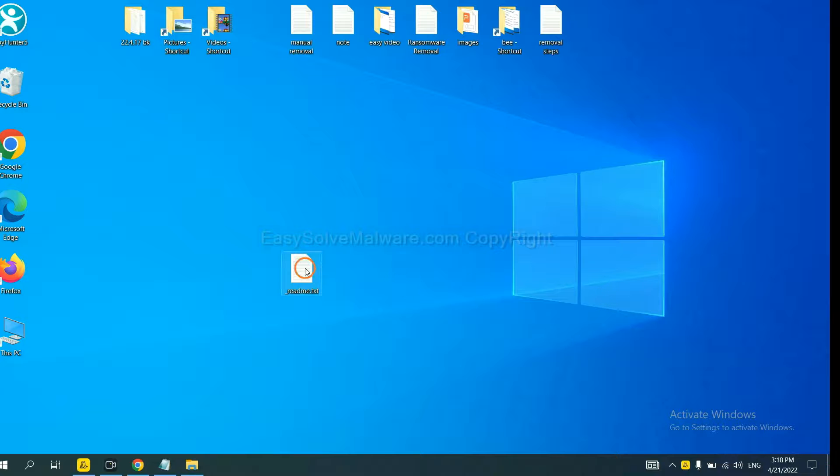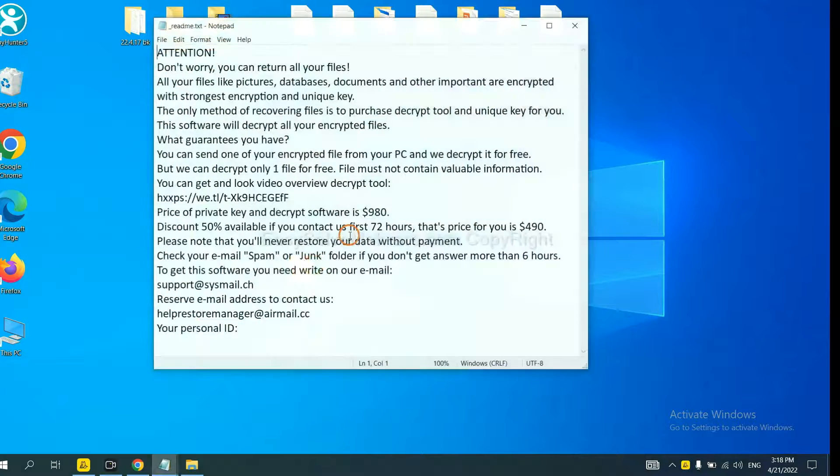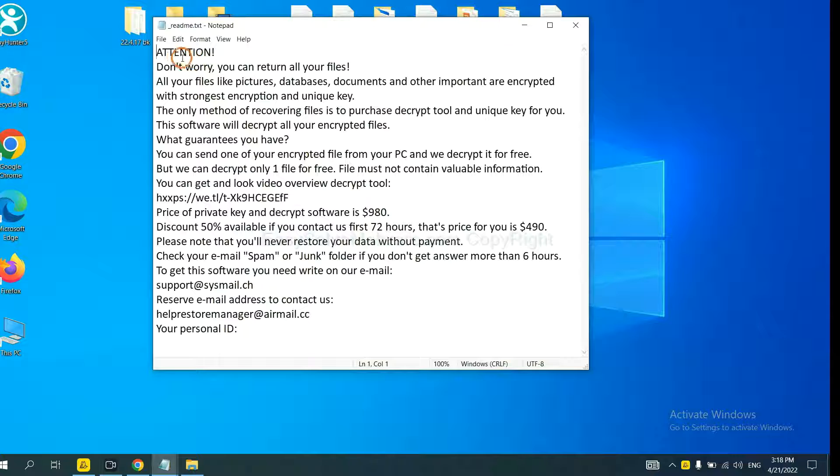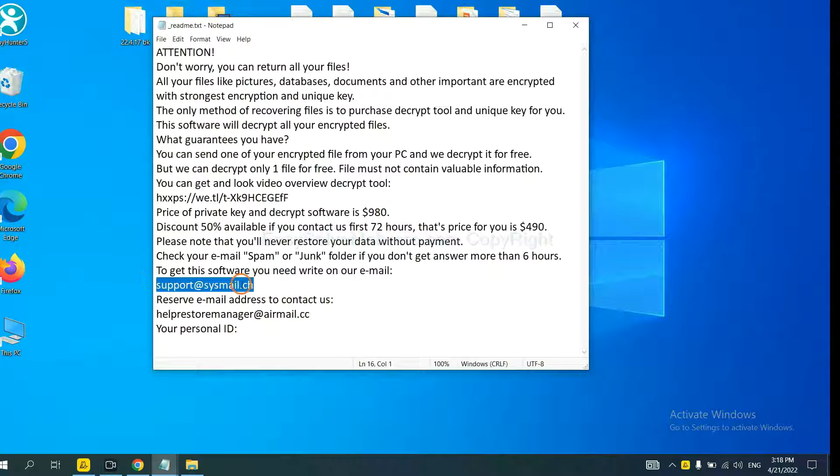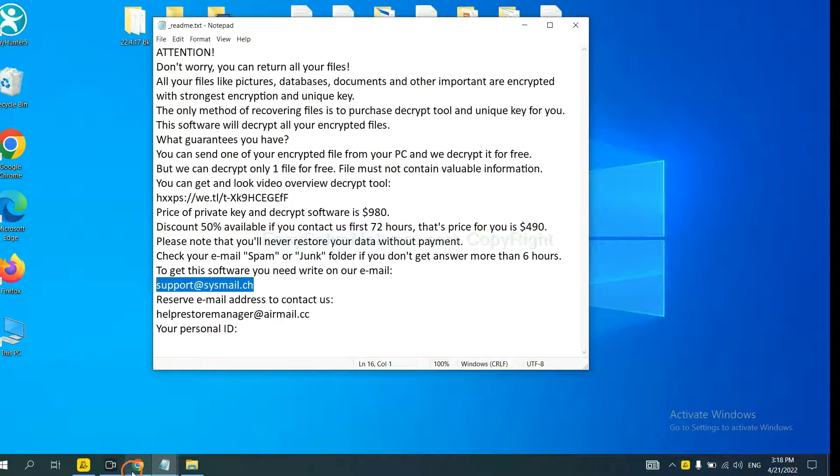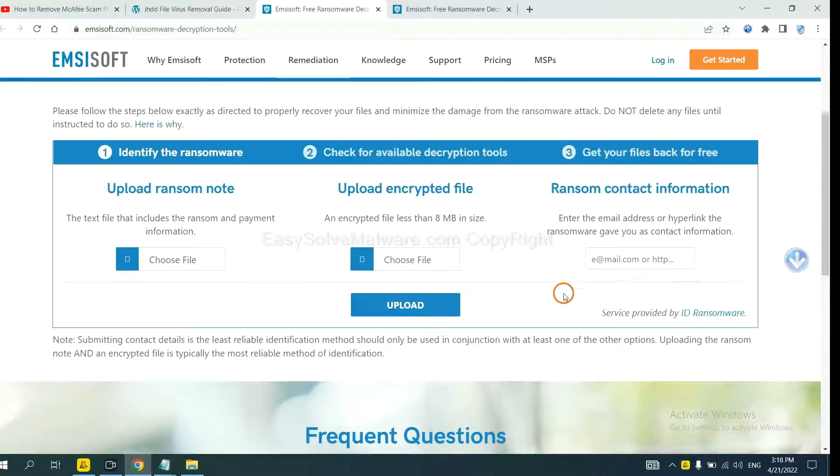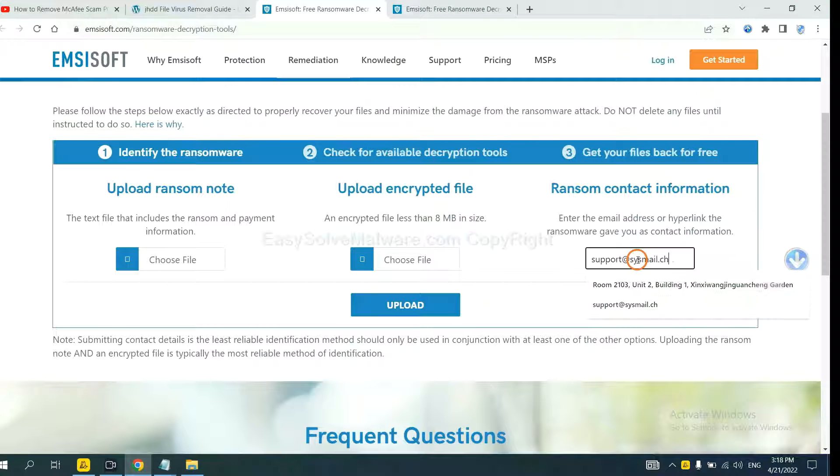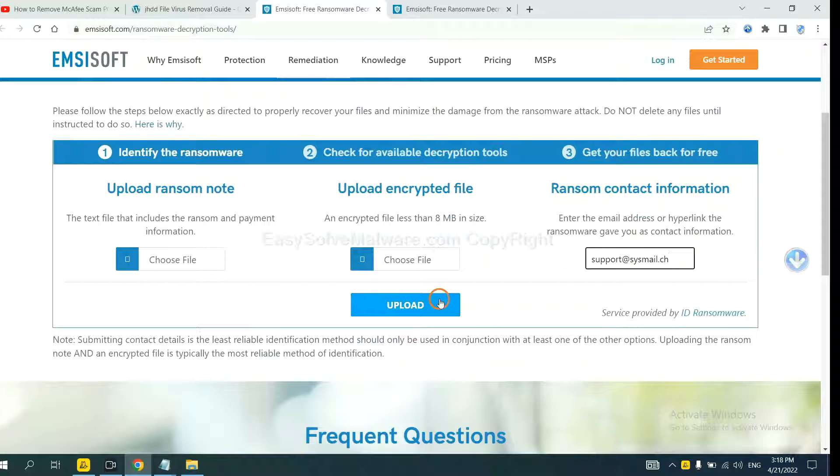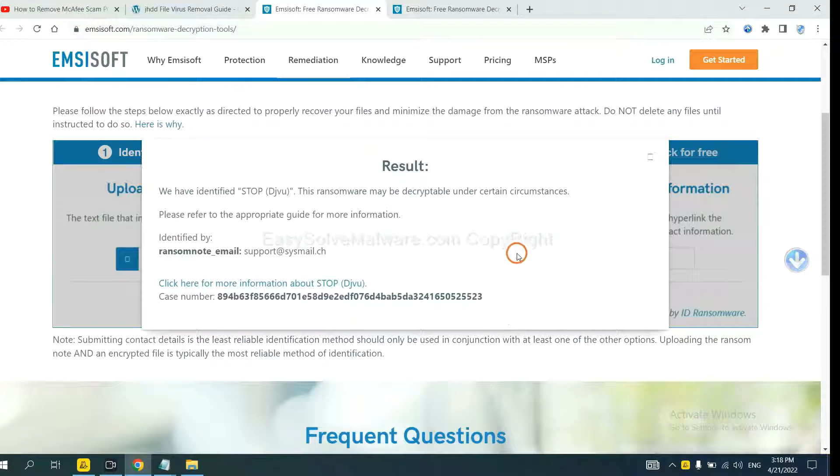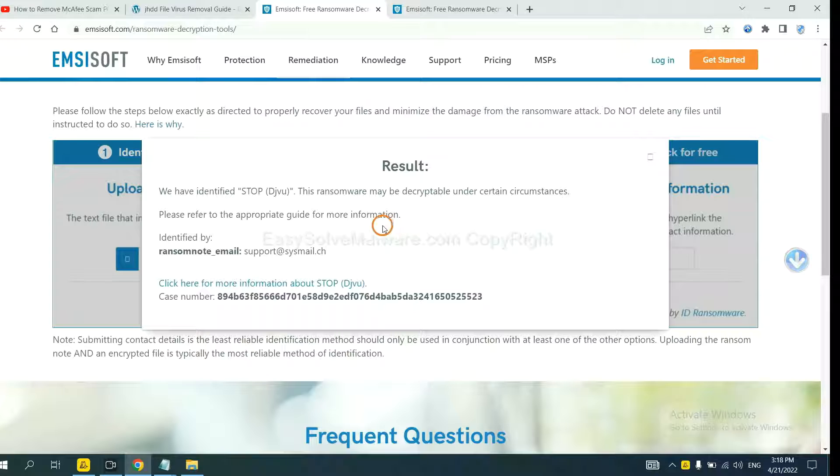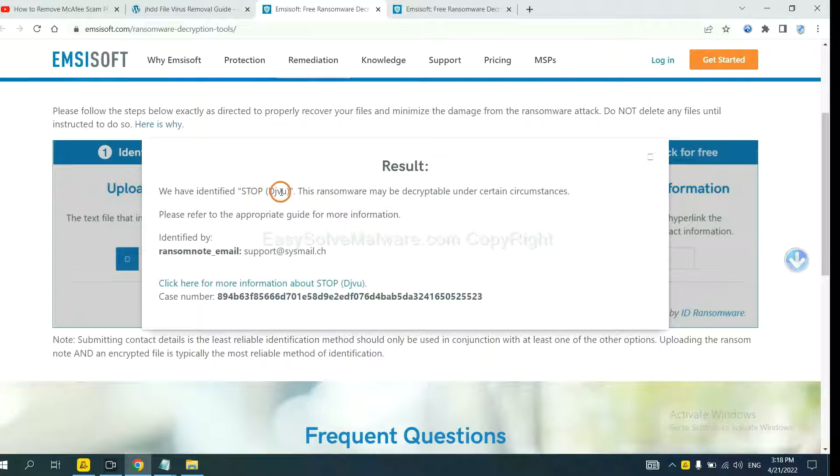Here is the ransom note of the ransomware. Copy the content here and paste it in here. Click Upload. Now Emsisoft has identified the ransomware as Stop DJVU Ransomware.